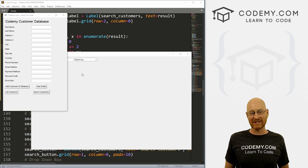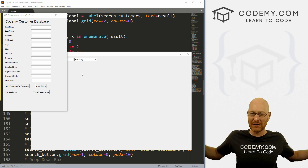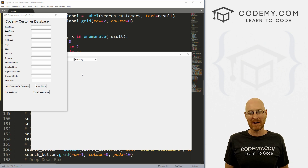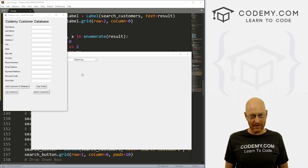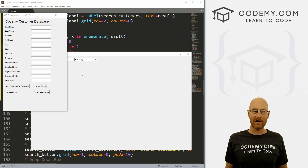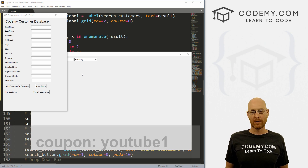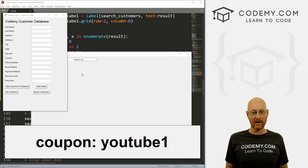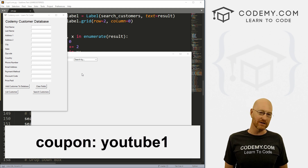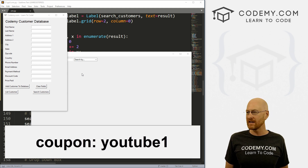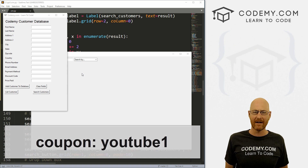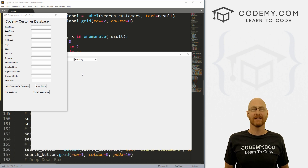Before we get started, if you like this video and want to see more like it, be sure to smash the like button below, subscribe to the channel, and give me a thumbs up for the YouTube algorithm. Be sure to check out Codemy.com where I have dozens of courses with hundreds of videos that teach you to code. Use coupon code YouTube One to get $30 off membership - that's all my courses, videos and books for a one-time fee of just $49, which is insanely cheap.